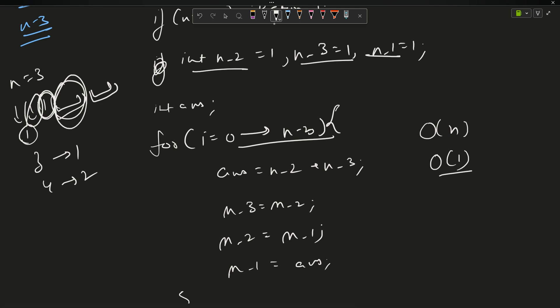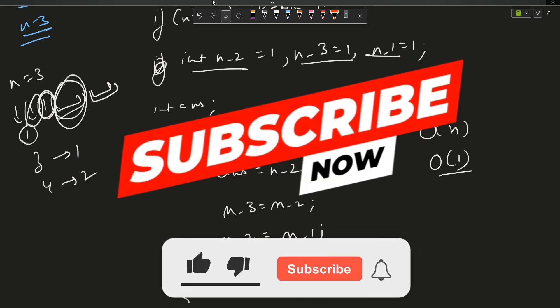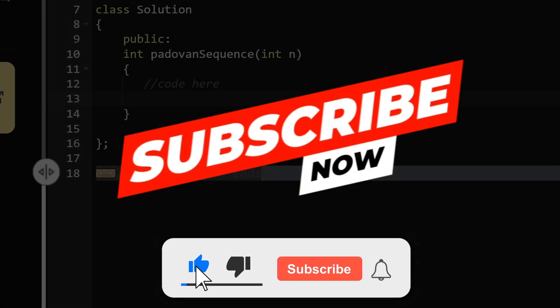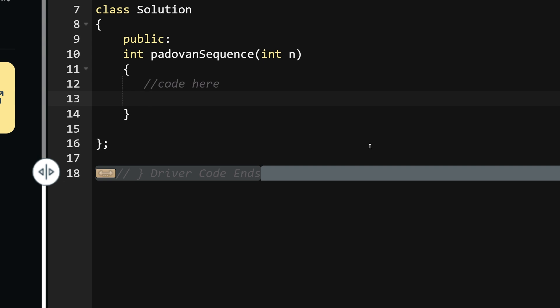Now let's look at the actual code. The problem is straightforward so I didn't go too deep into the theory. Before starting, please subscribe to the channel if you are new here, as it really motivates me.